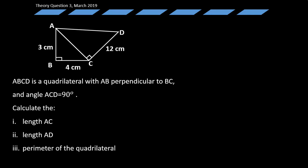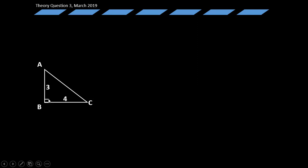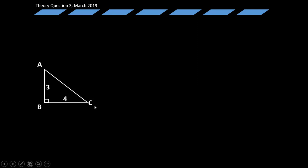Before we solve this question, let's take a quick look at the Pythagorean theorem. The figure on the screen is a right-angle triangle — we know this because one of its interior angles is 90 degrees. The Pythagorean theorem states that the square of the longest side equals the sum of the squares of the two remaining sides: AC squared equals AB squared plus BC squared.